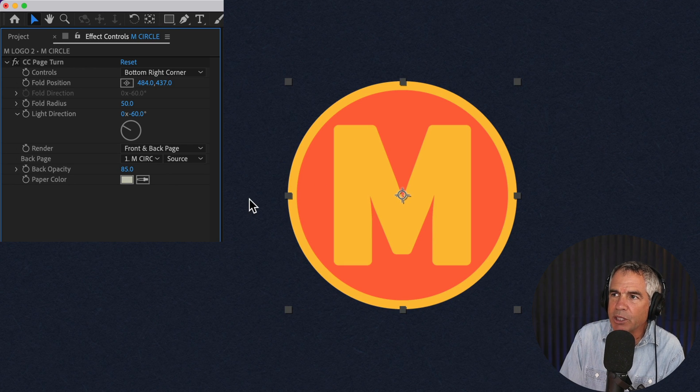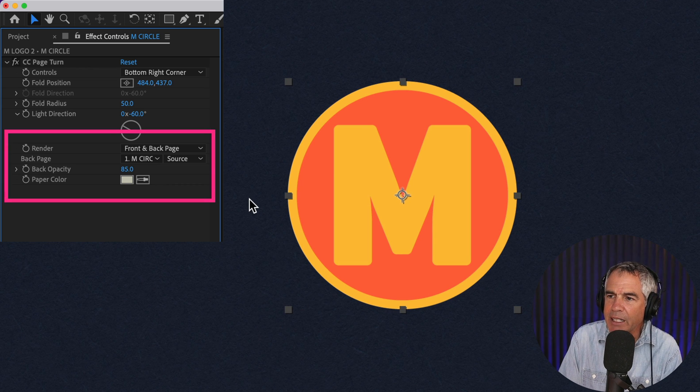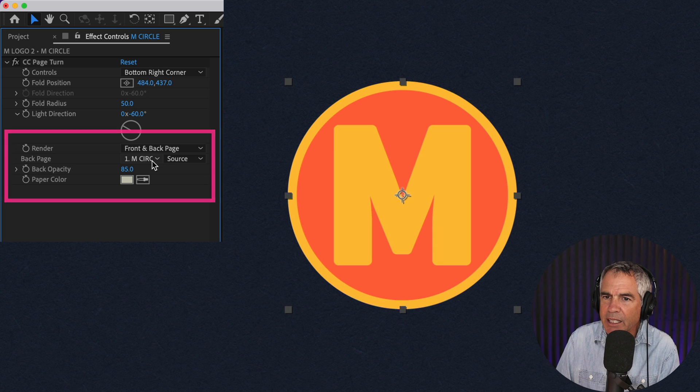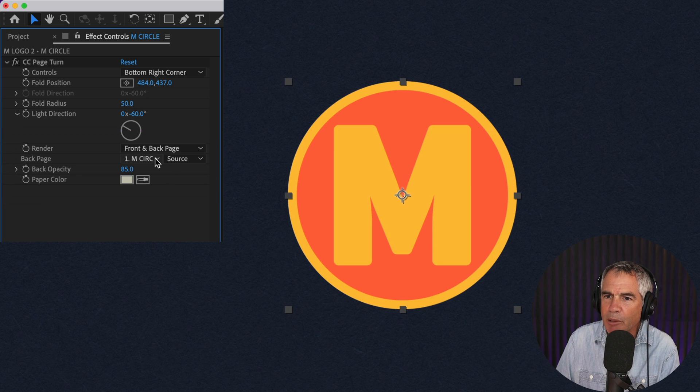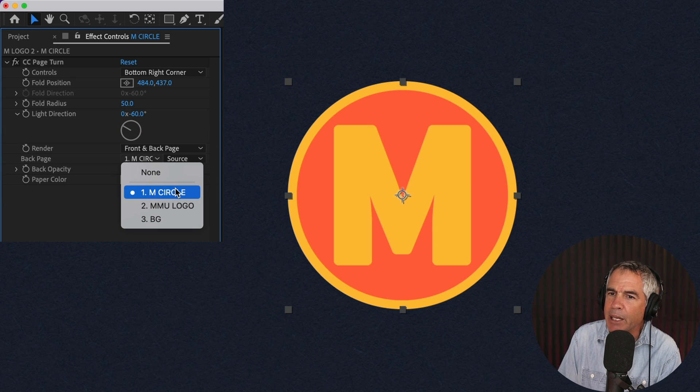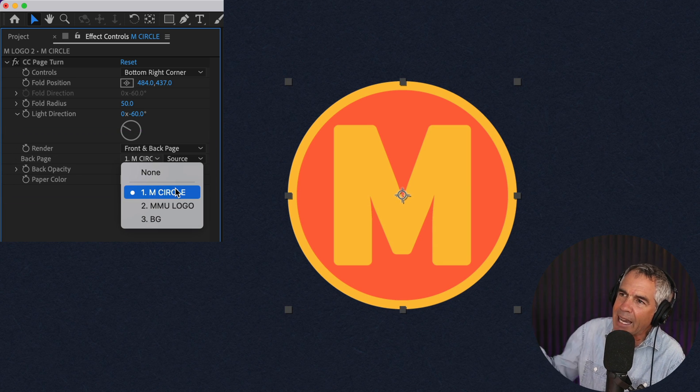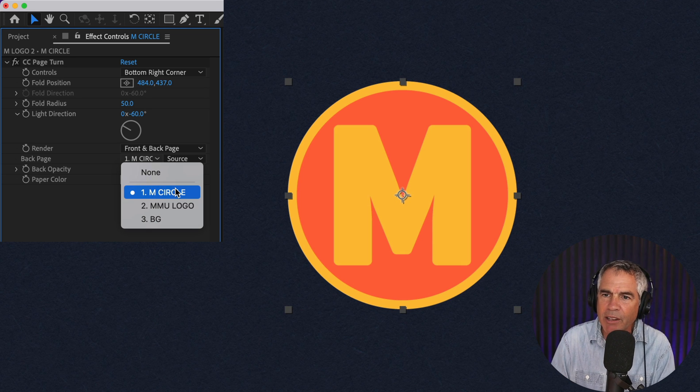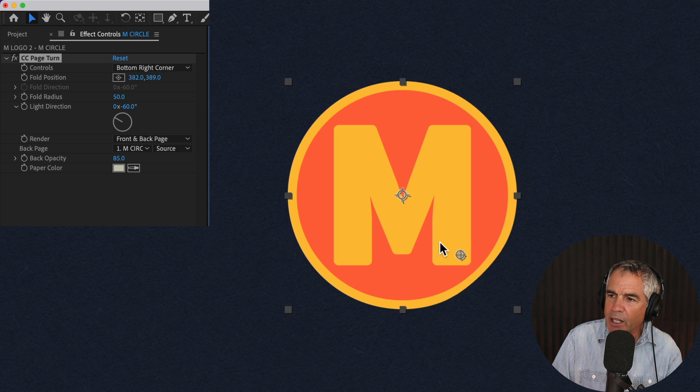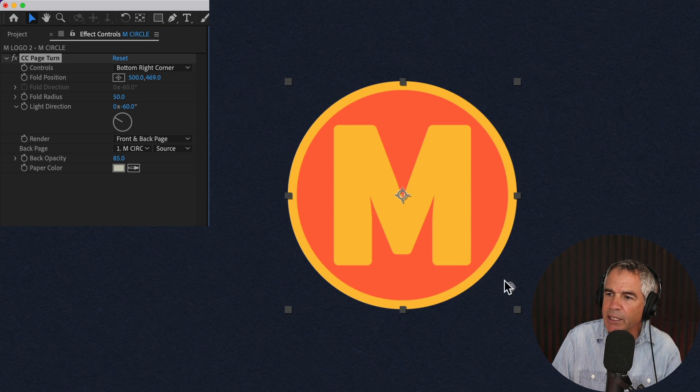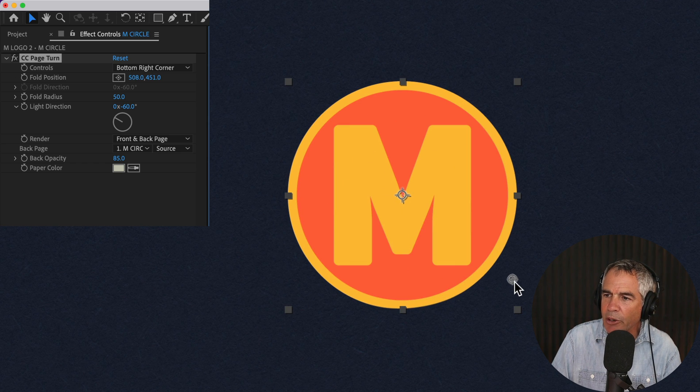Whatever you see visible before you do the page turn effect is the front page. And whatever you have selected in this drop down menu is considered the back page or what you see after you do the page turn effect. When I drag the anchor point, you see the front page and the back page are the same logo.